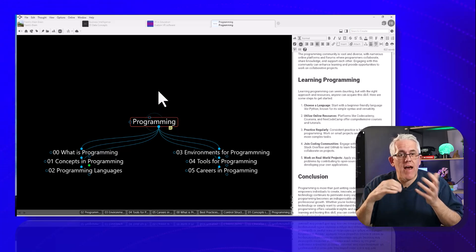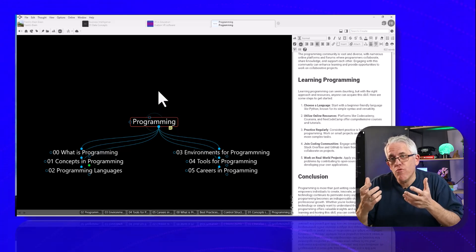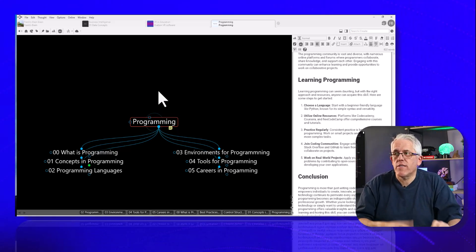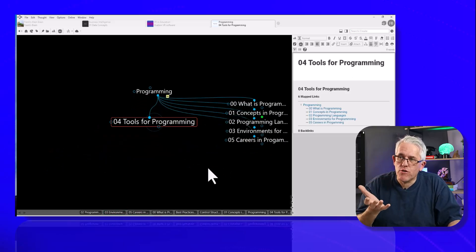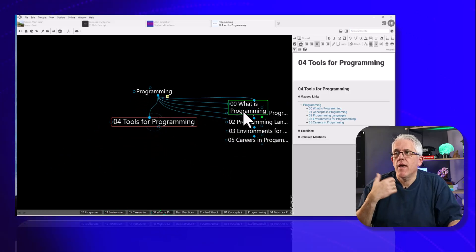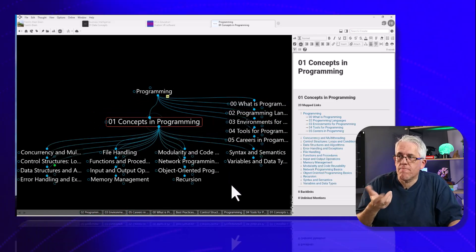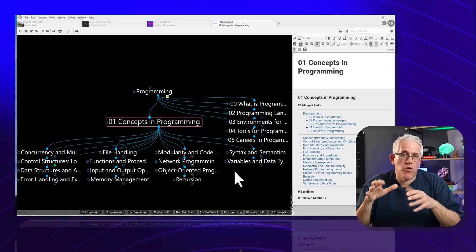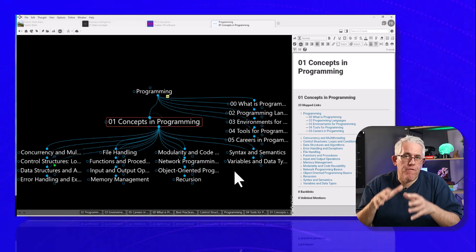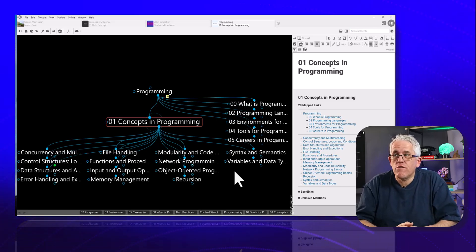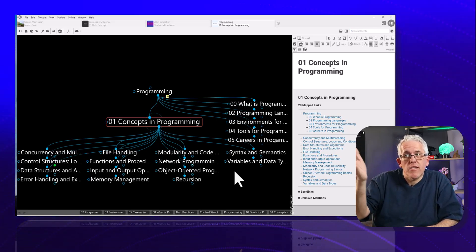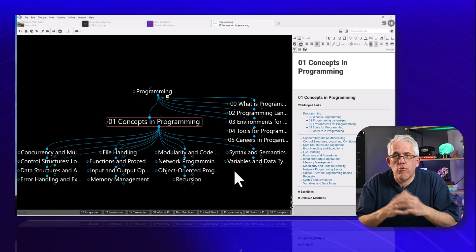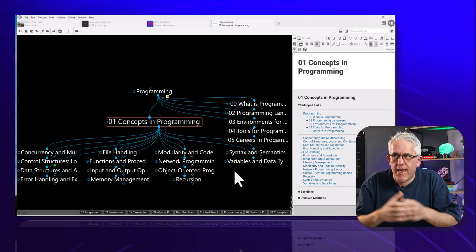I can have navigation through this in multiple directions. I can say: I want to know about some of the tools for programming, I want to know some of the concepts in programming. I'm going to keep this video fairly short — after I finish this video I'm going to continue to work on this, so I'll share it down below and you can go and see what my progress looks like.